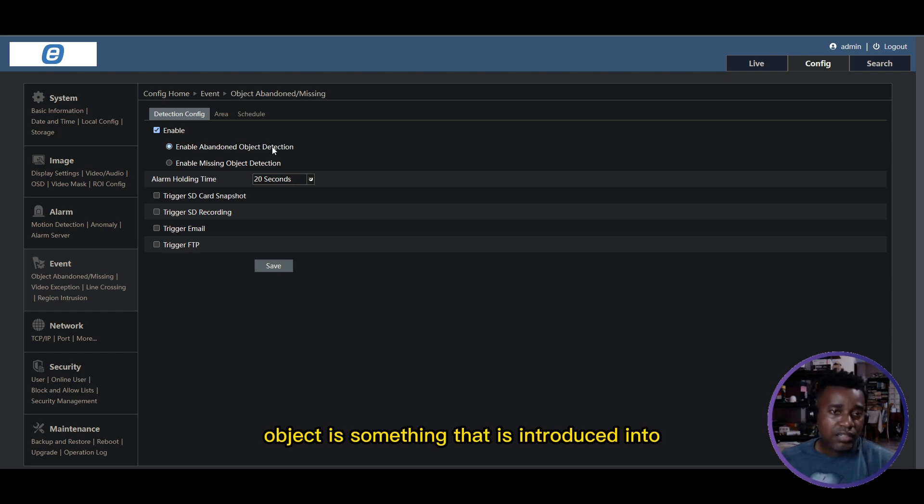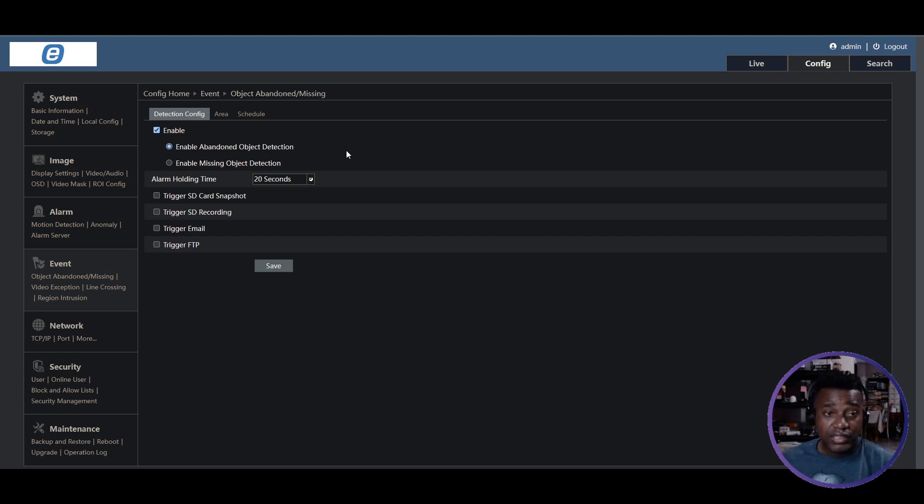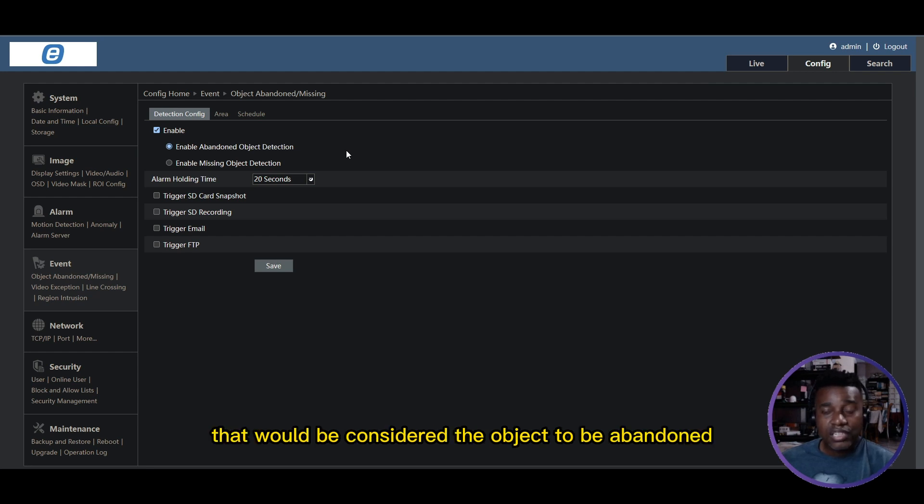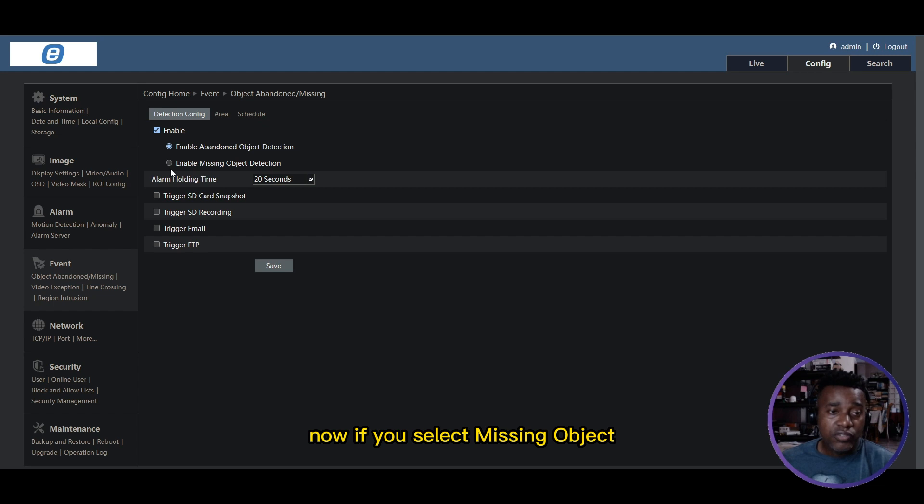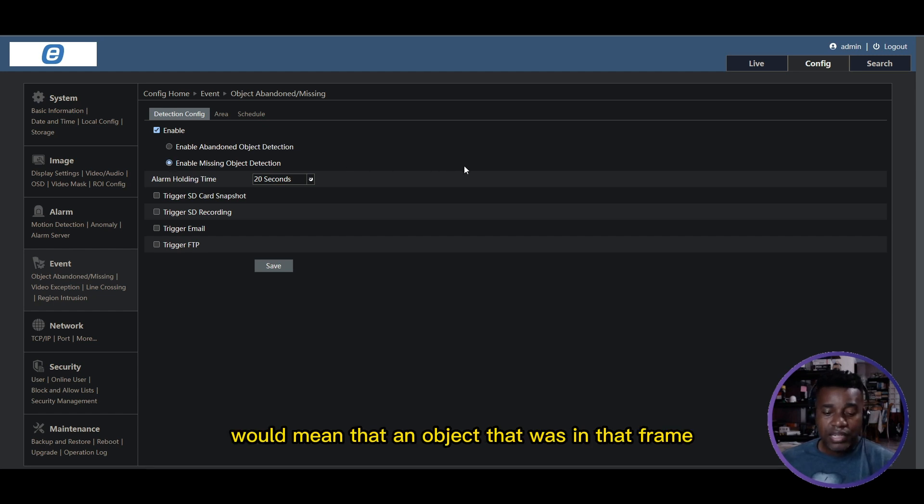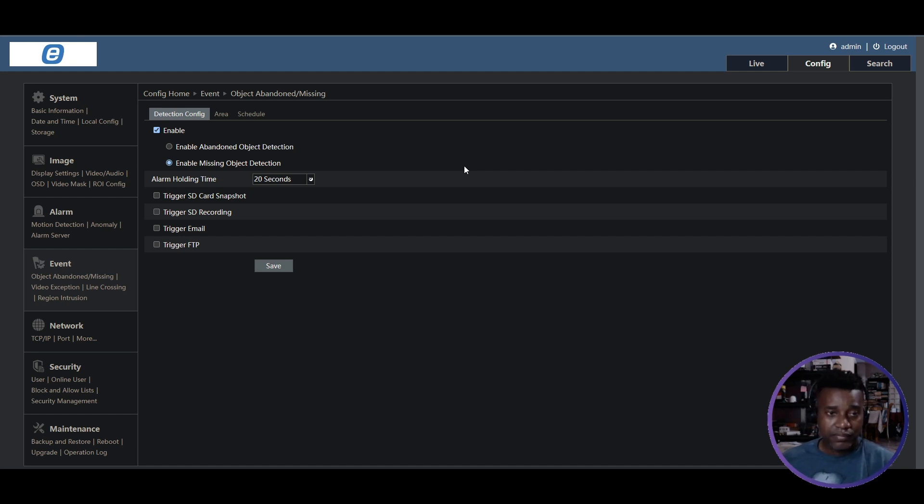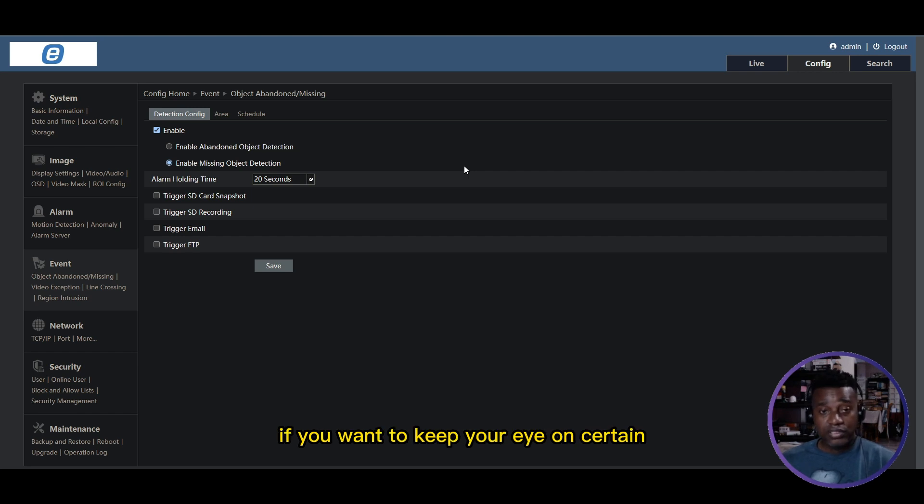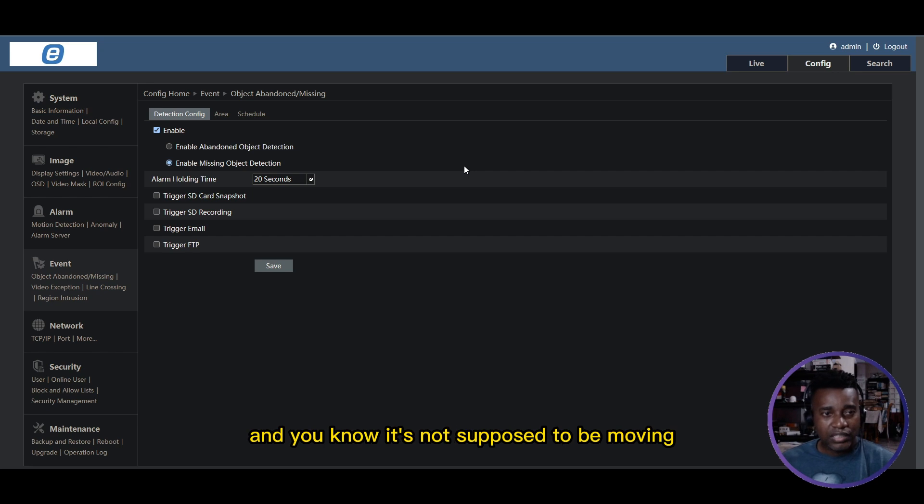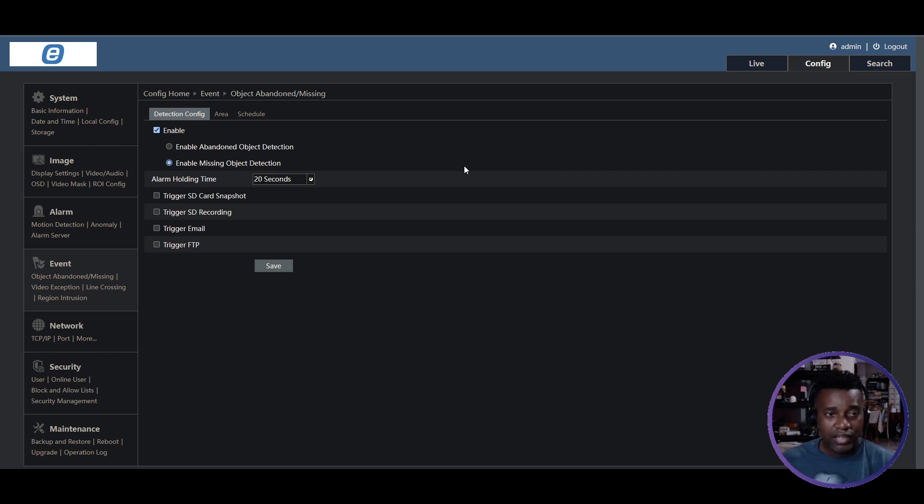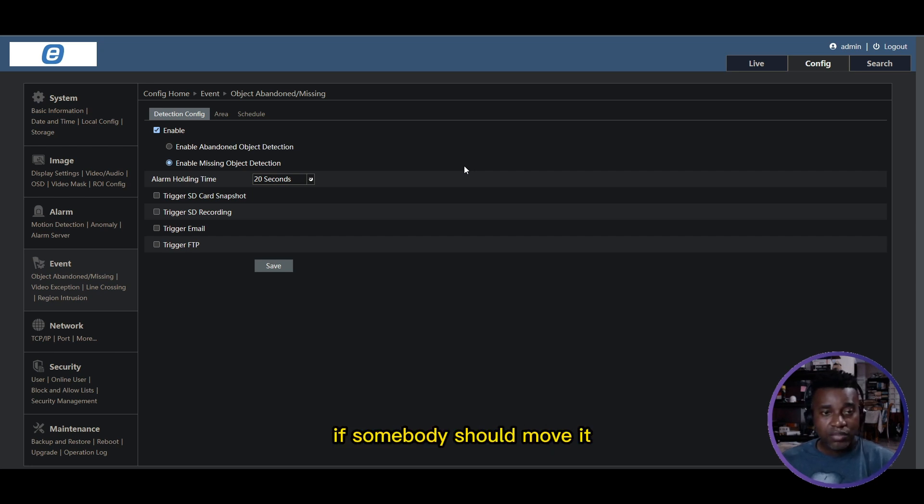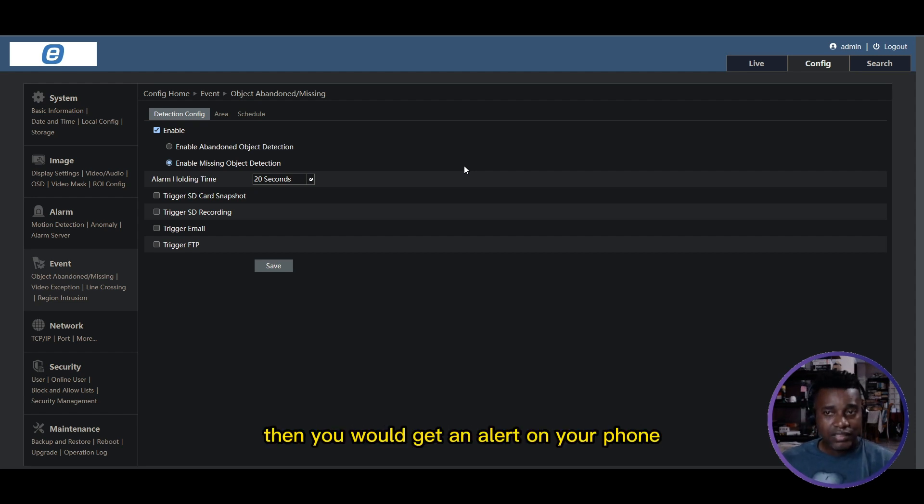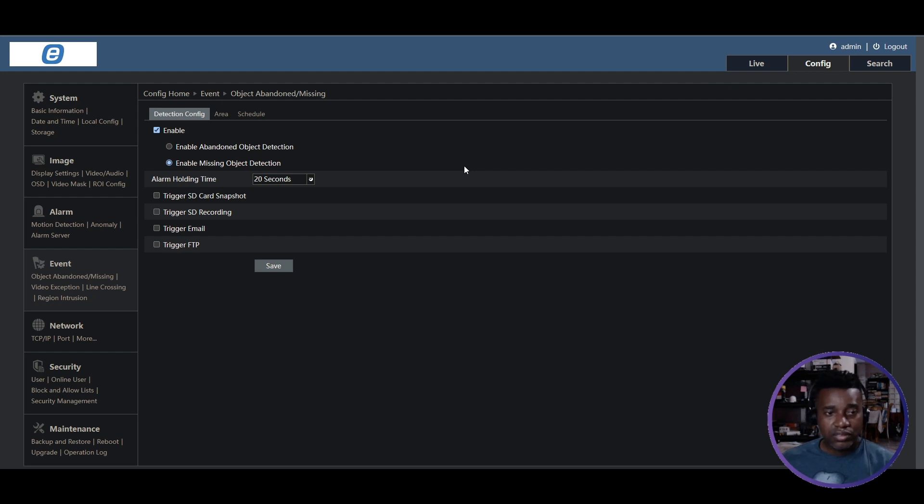...abandoned object is something that is introduced into the region of interest and left there past a particular period of time. Missing object would mean that an object that was in that frame moved out of frame for a certain amount of time. You can see where this could be useful if you want to keep your eye on certain equipment. If you have a piece of equipment that's not supposed to be moving without your knowledge, and somebody should move it and not put it back within the allotted time, then you would get an alert on your phone or an email saying this object has been moved and you should probably look into it.